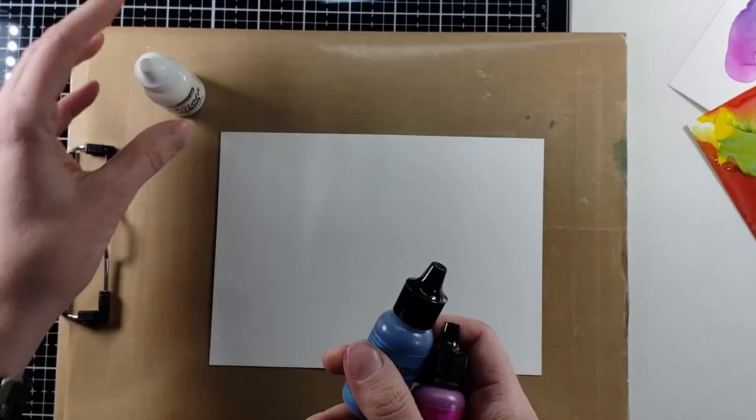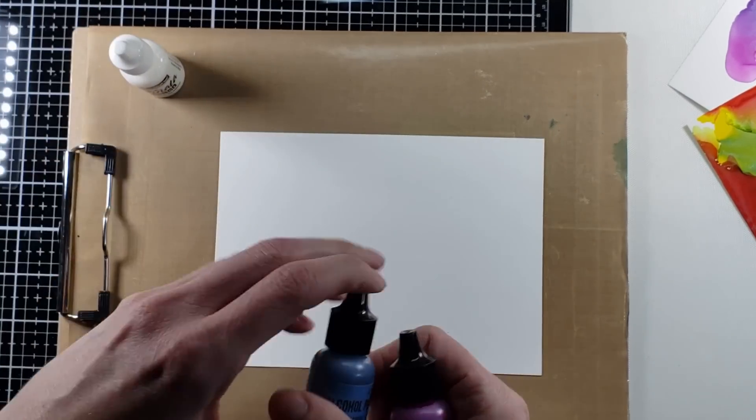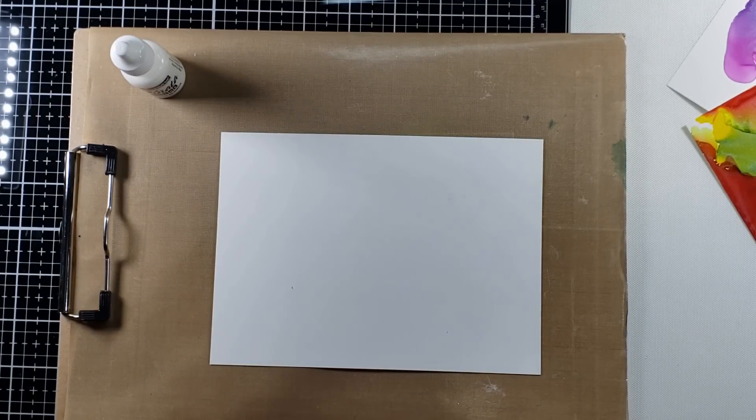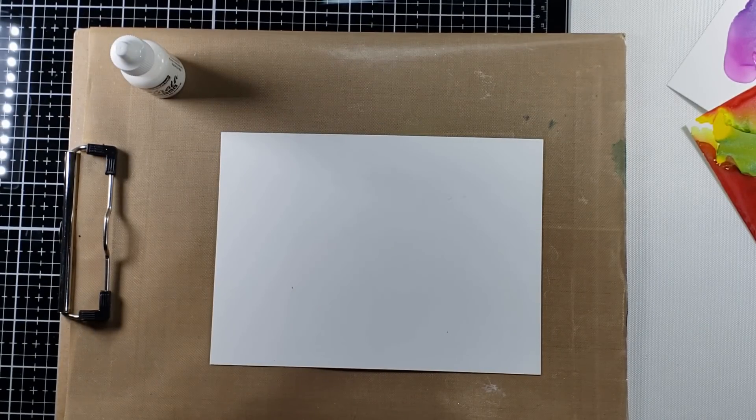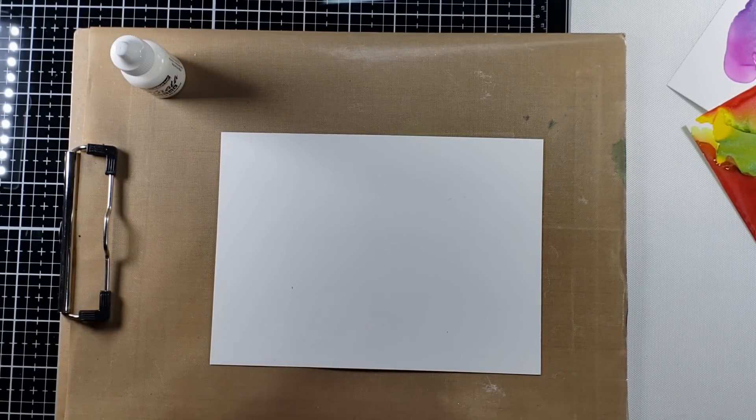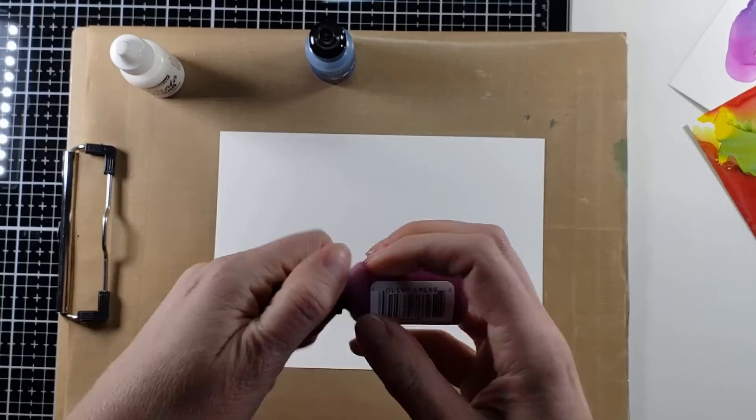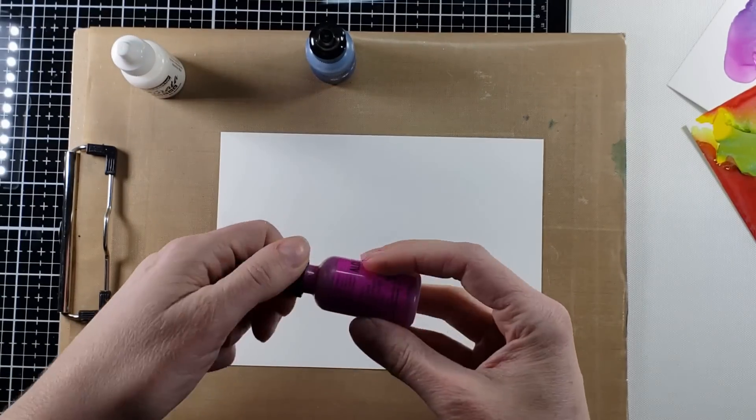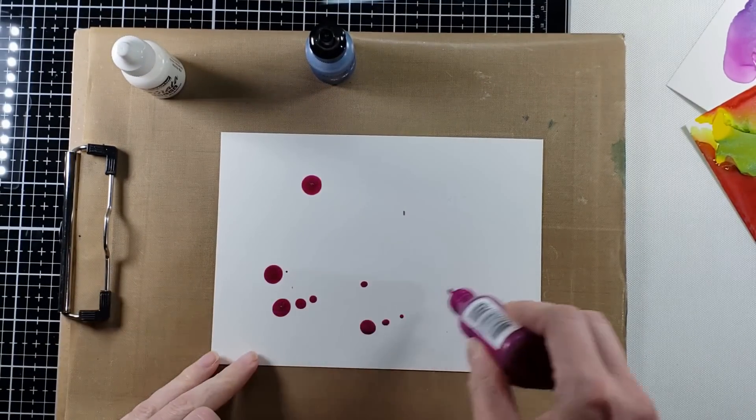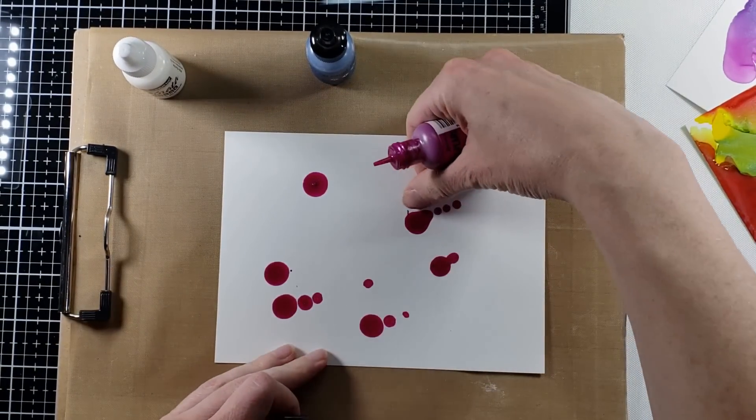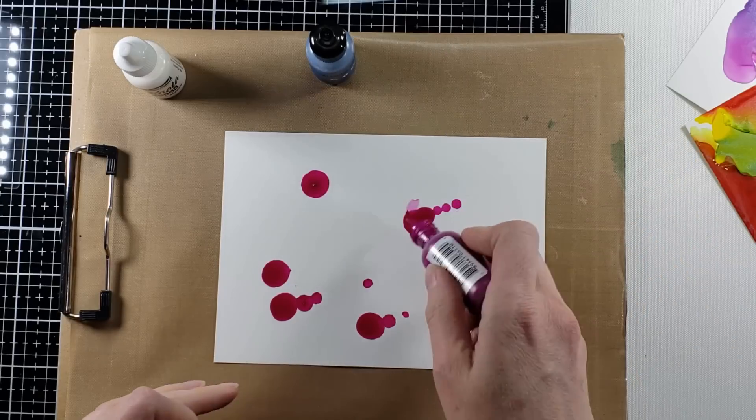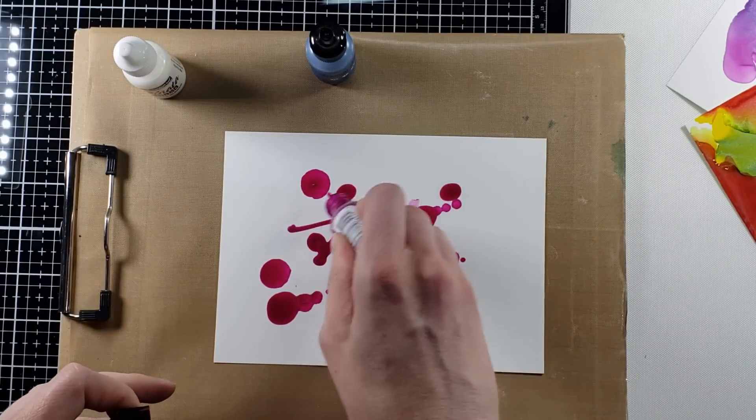As well as throwing in a little bit of this Pinata White or Blanco. Blanco is Spanish for white. I'm shaking them up, and then I'm just going to start putting them on there. Something flew off onto the paper, I'll try to cover that up.